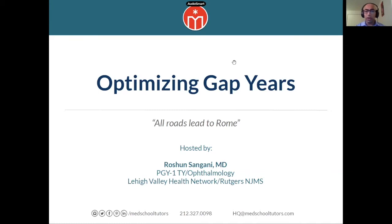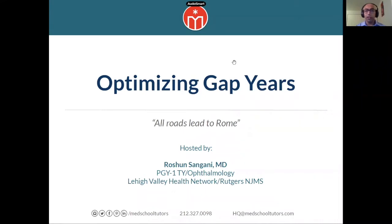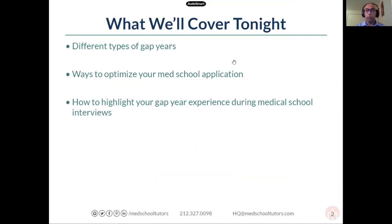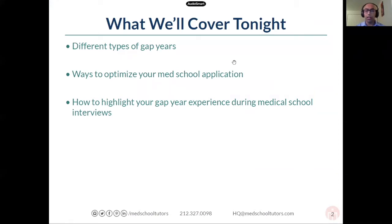There's a famous saying that all roads lead to Rome, and for us, the ultimate Rome is obviously getting into med school. Having been through it, it's an amazing experience — something where you'll just be amazed by how much you learn. Gap years are a perfect way to transition into med school. We want to talk about different types of gap years, different ways to maximize your med school application, and how to highlight that experience.